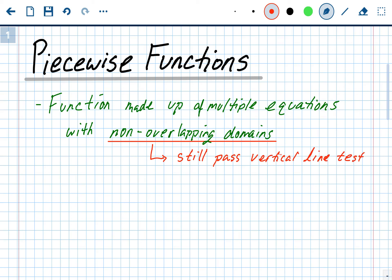Remember, we're only dealing with functions in algebra. If it still passes the vertical line test, it's still a function. Otherwise it wouldn't be a piecewise function.